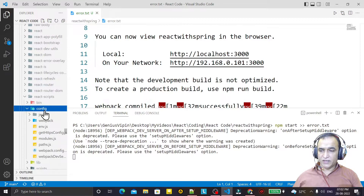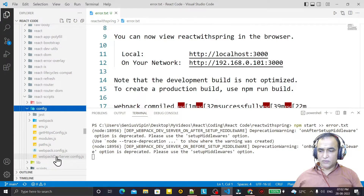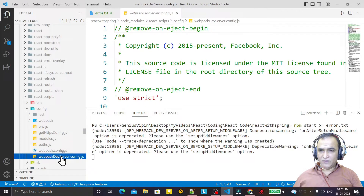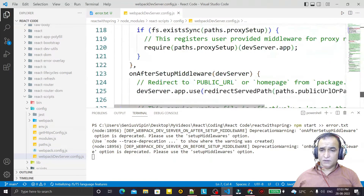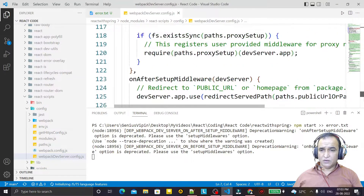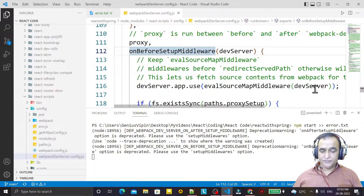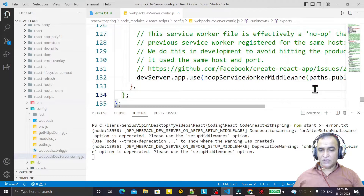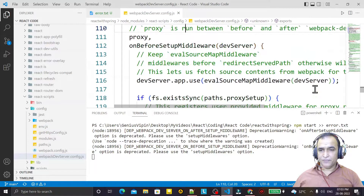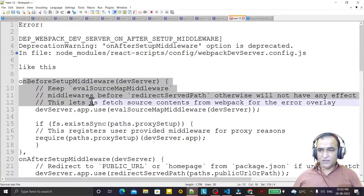Inside react-scripts, go to the config directory. There you will find a file called webpackDevServer.config.js — open that file. Scrolling down, we find the onBeforeSetupMiddleware setting and the onAfterSetupMiddleware setting. These are the deprecated settings we need to change.